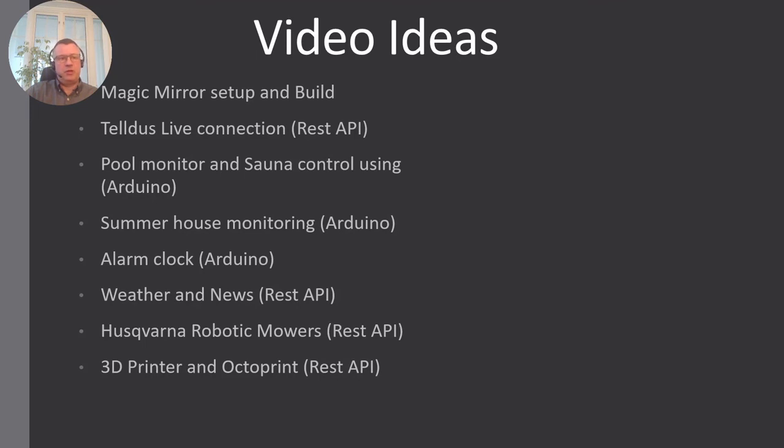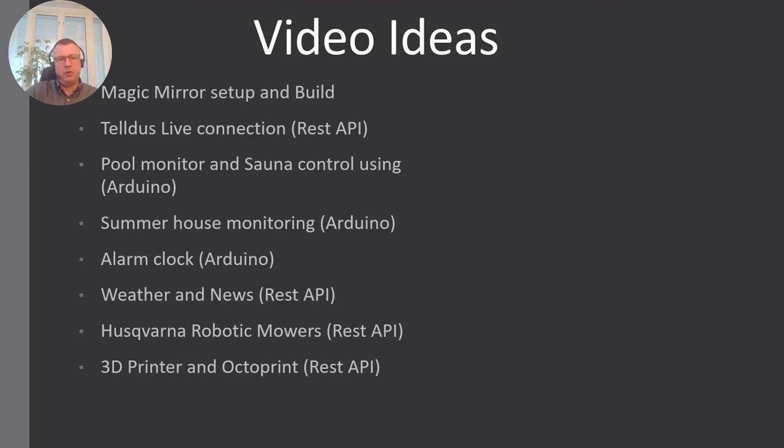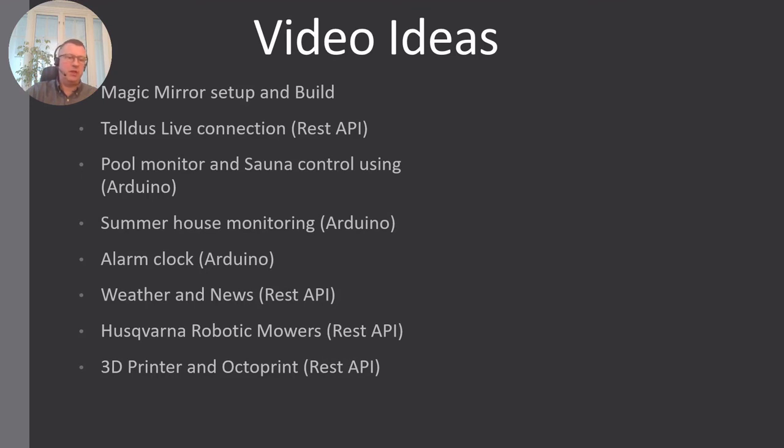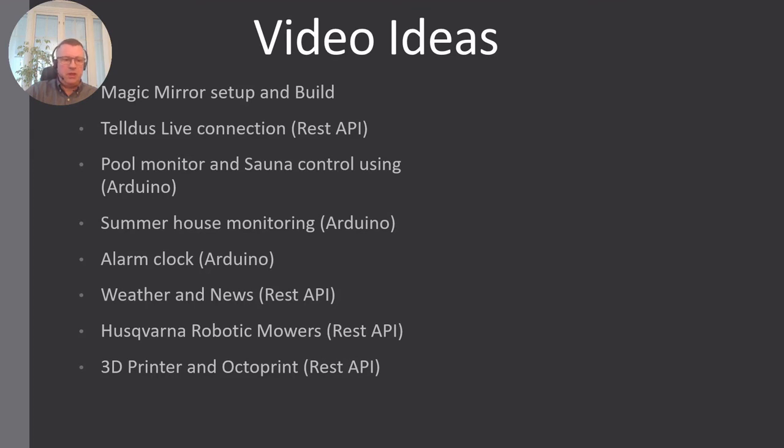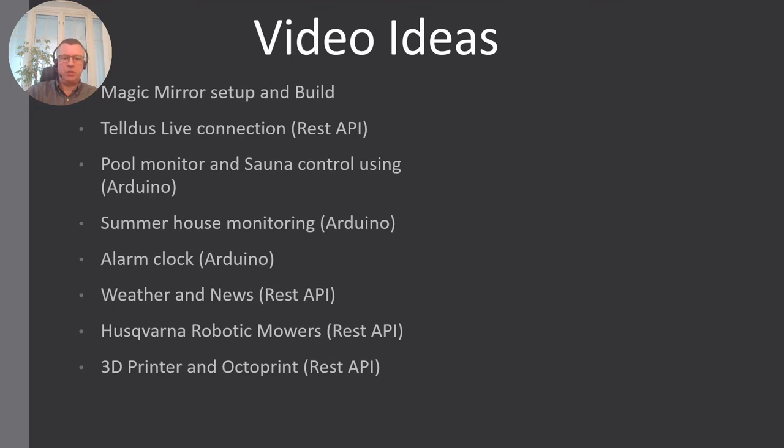I will talk a bit about how to set up the magic mirror and the Raspberry to get it efficient and work fine with the setup I have. I will talk about the Teldus Live connection. My pool monitoring and sauna control is quite advanced, so there will be a lot of stuff there. I have some summer house monitoring I will go into, and I have even connected my alarm clock so I will get the important messages to my alarm clock beside my bed. We have the weather and news integration, lawnmower integration, and I have also hooked up my 3D printer using Octoprint to be able to see what's going on and the status and what's printing and when it's ready and so on.